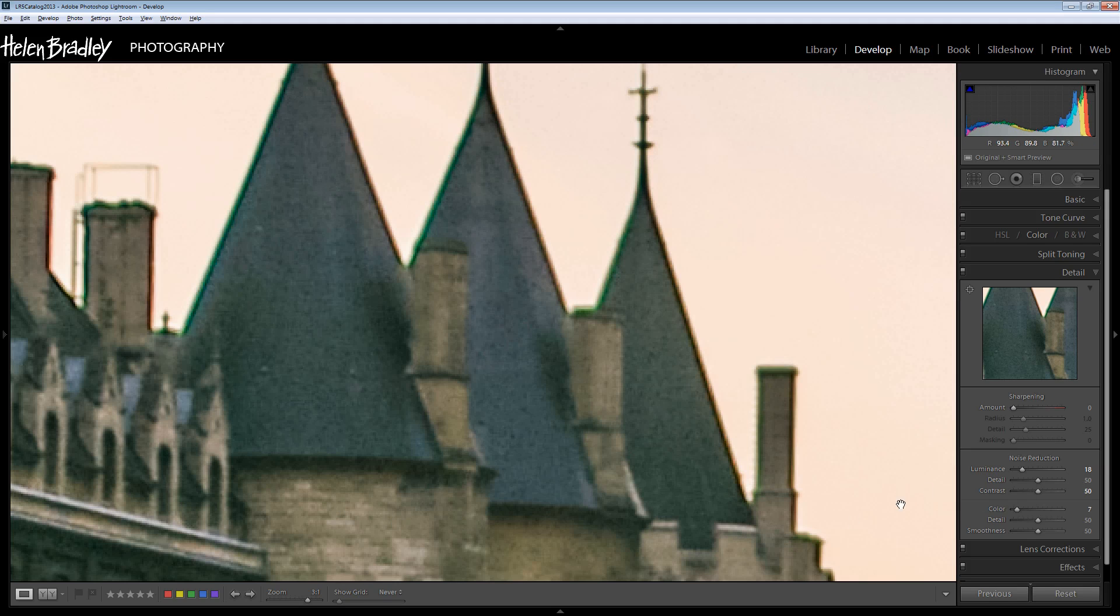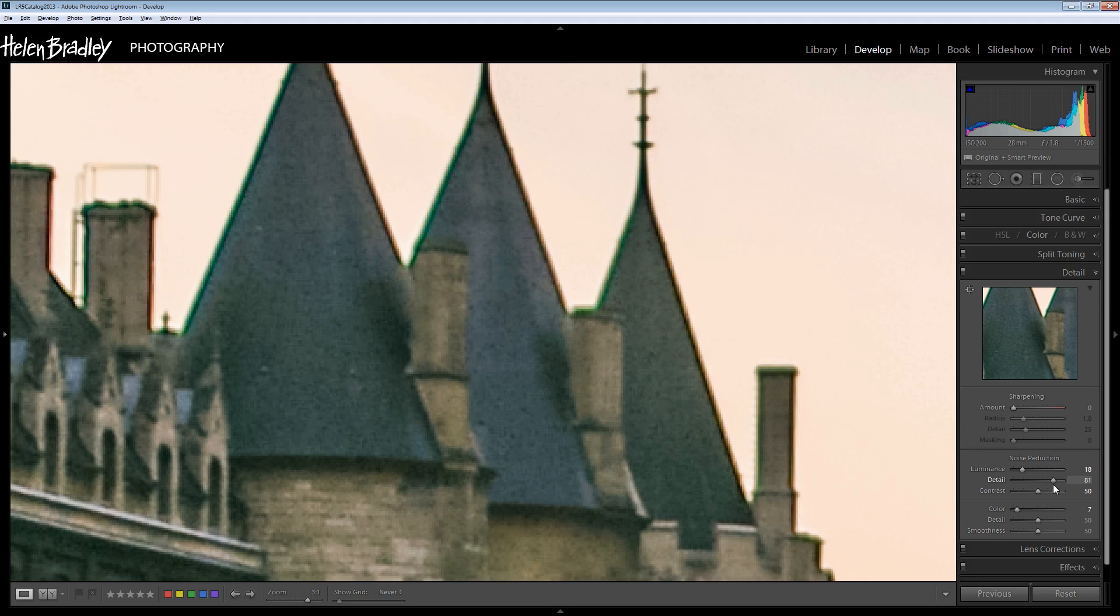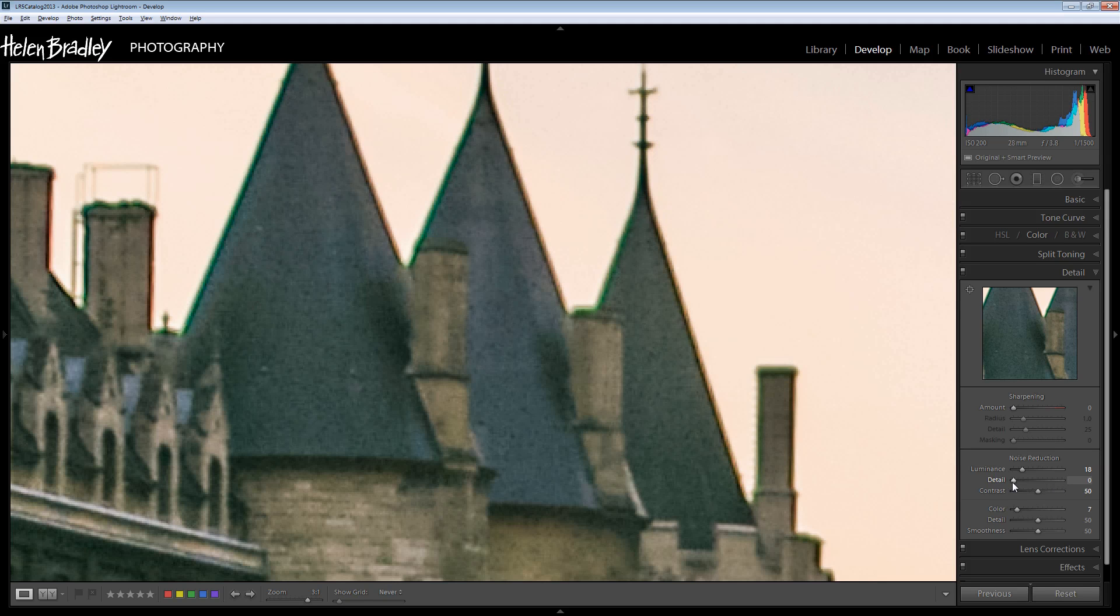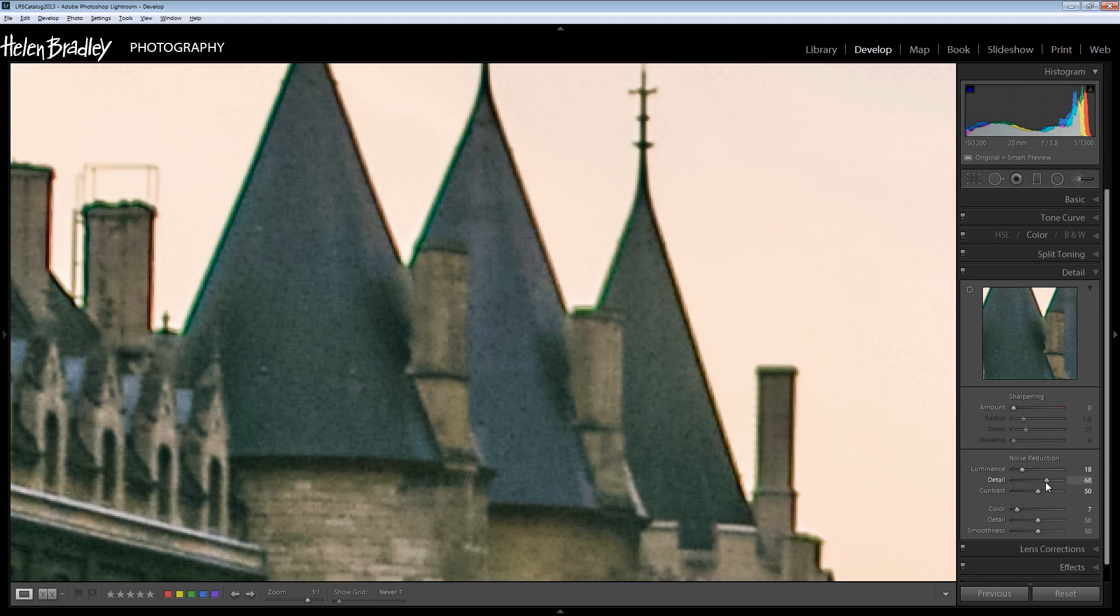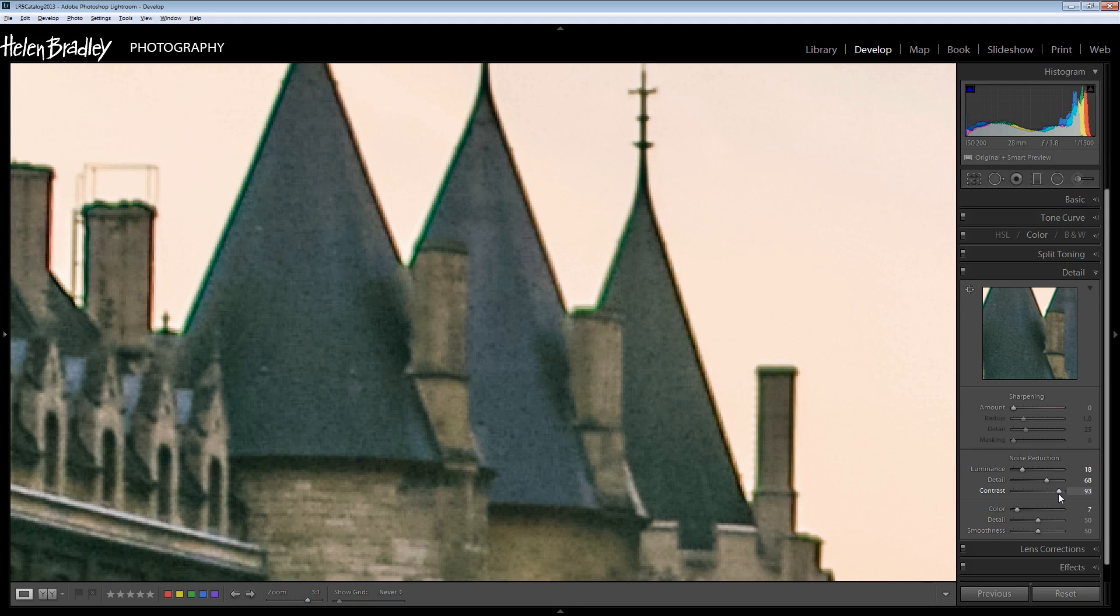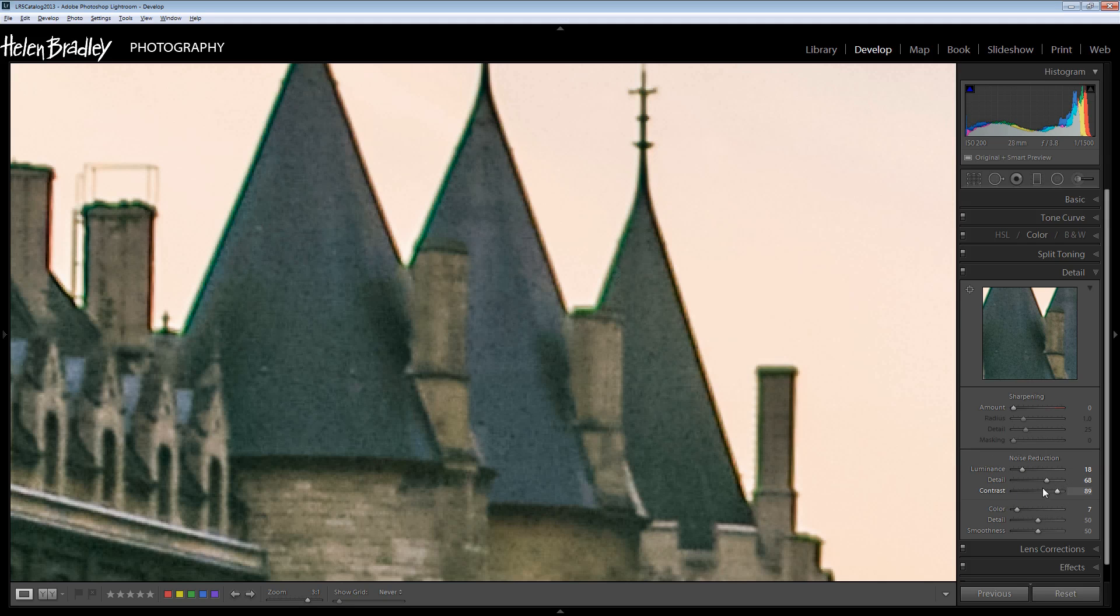And if you find that the Luminance Noise adjustment is removing detail in the image, you can buy back some of the detail. If we drag to the right we're going to add detail back into the image. If we drag to the left we're going to remove it. And so again we're looking for a sweet spot here. If you find that you're losing detail around edges in the image, then the contrast adjustment will sharpen up some of the edge detail. And that might help to negate the problems that you're creating in the image by removing the Luminance Noise.